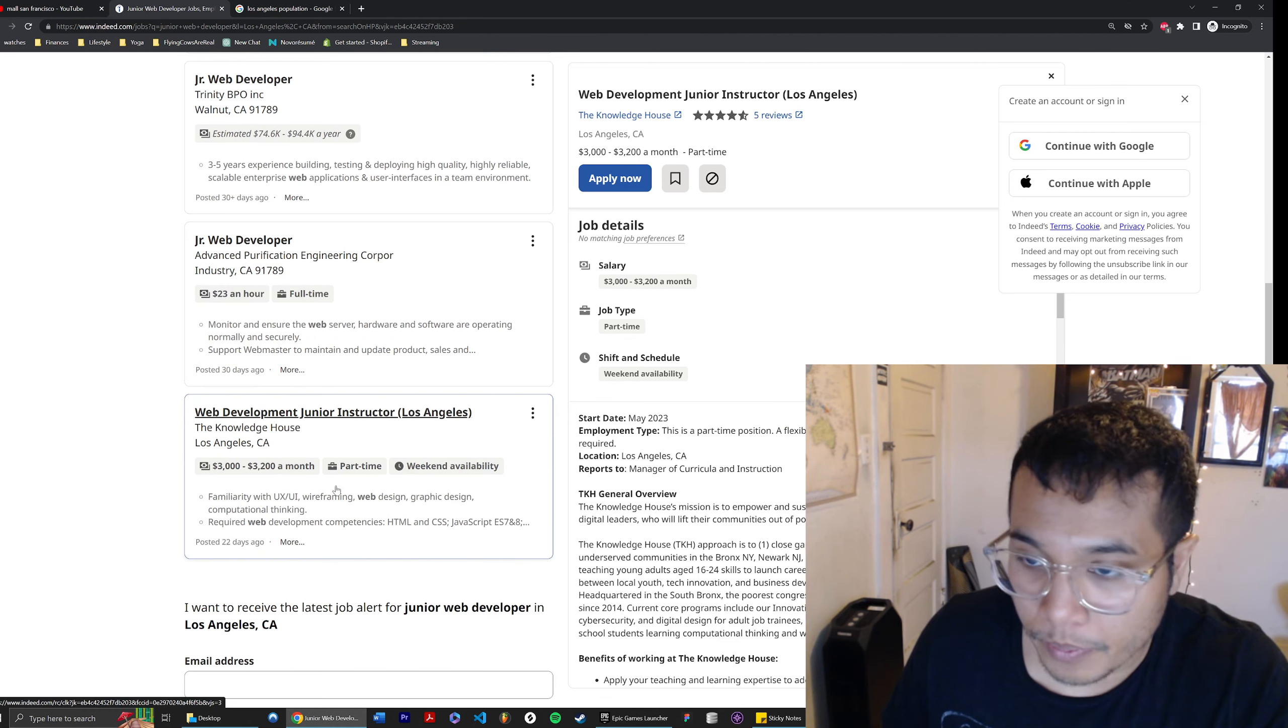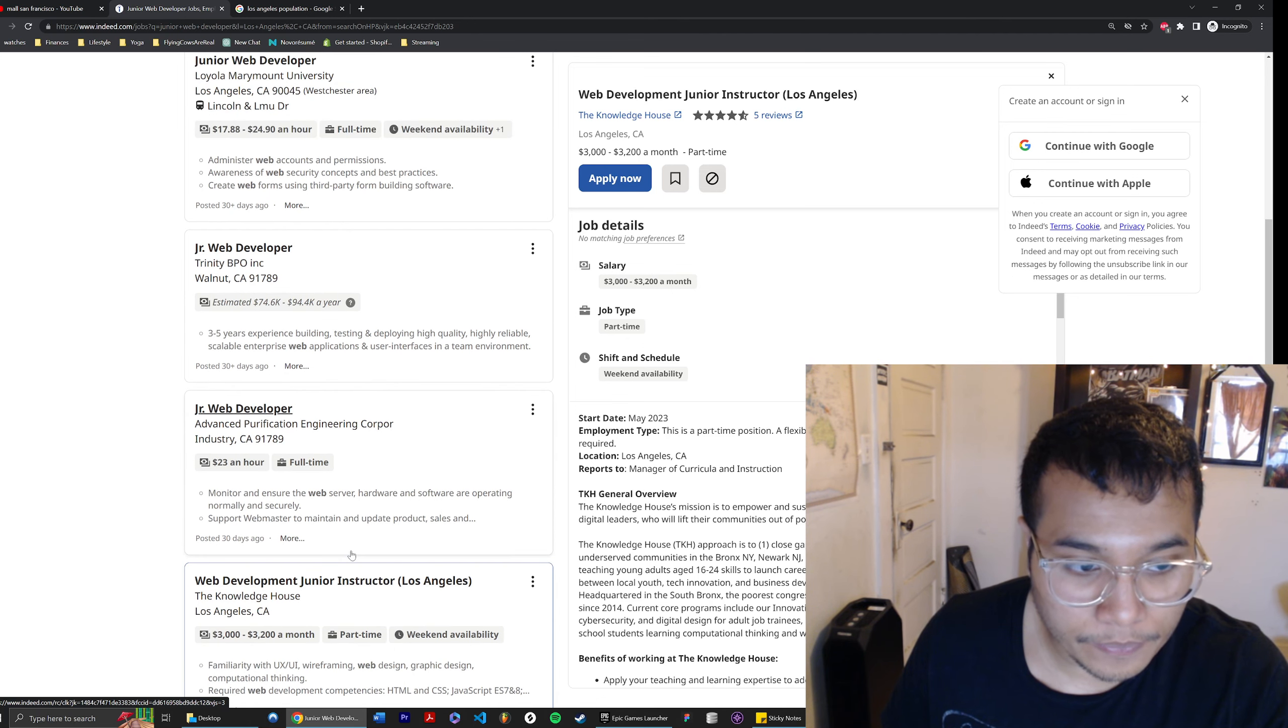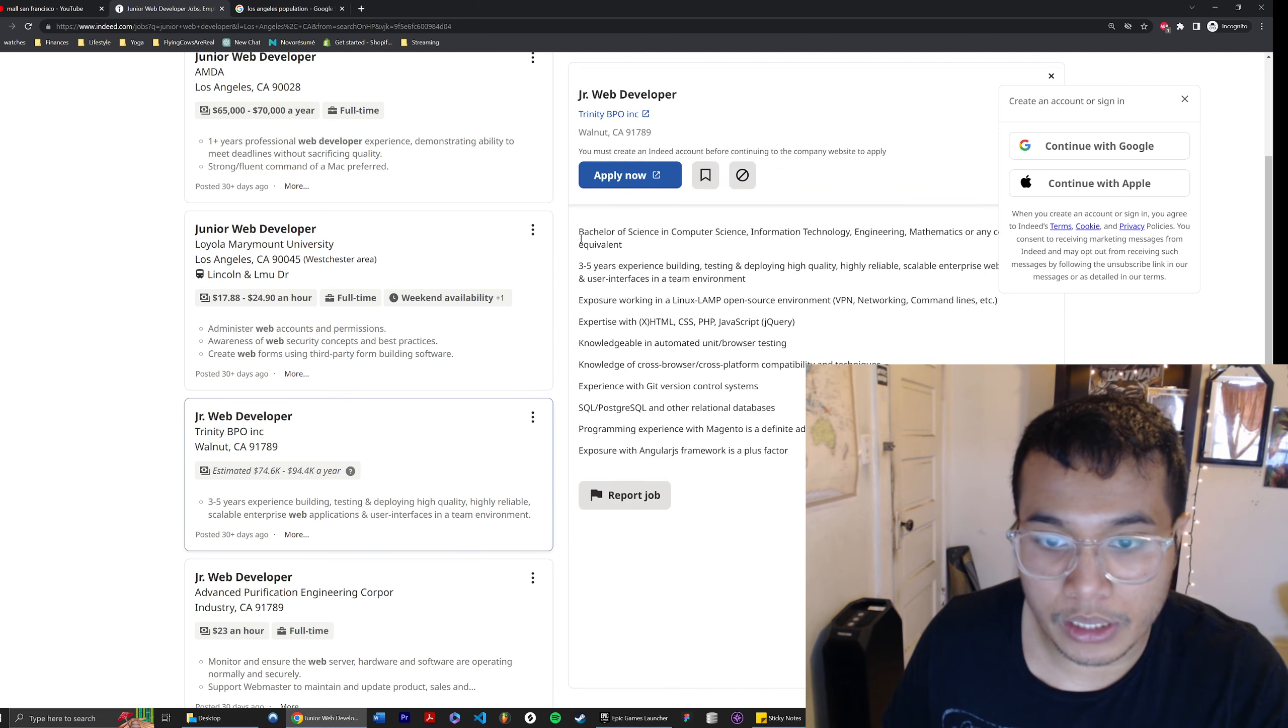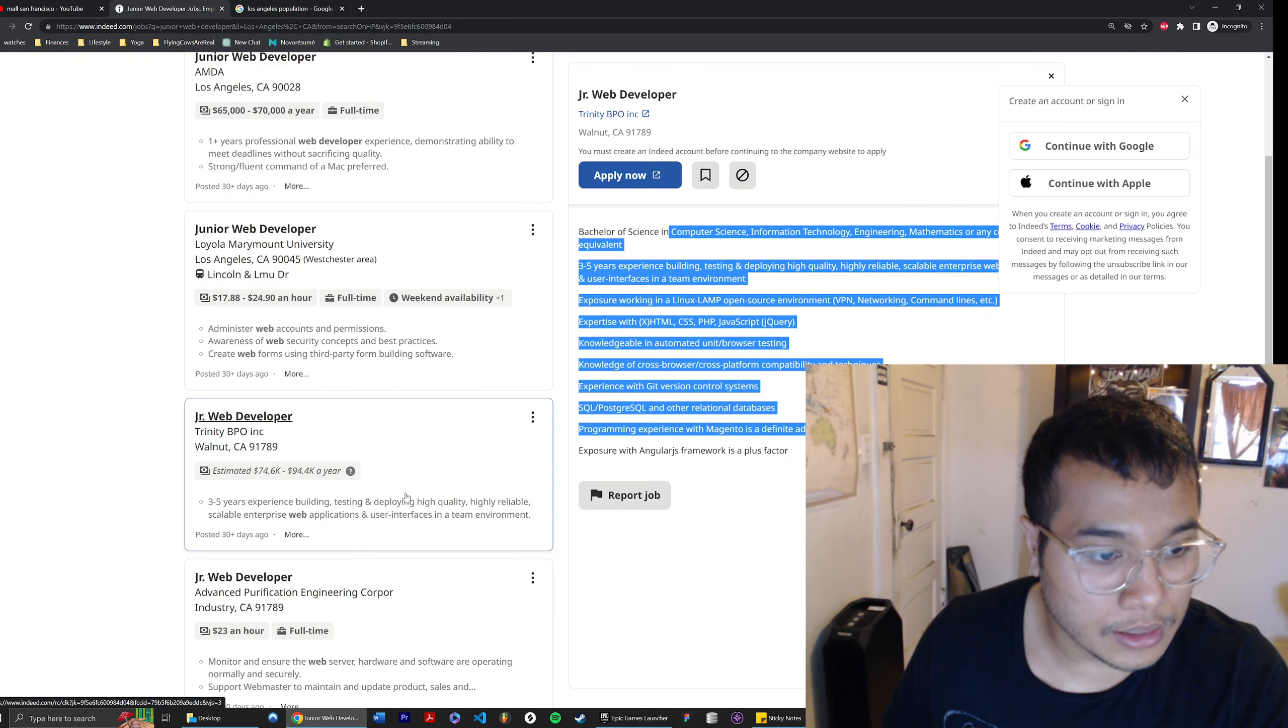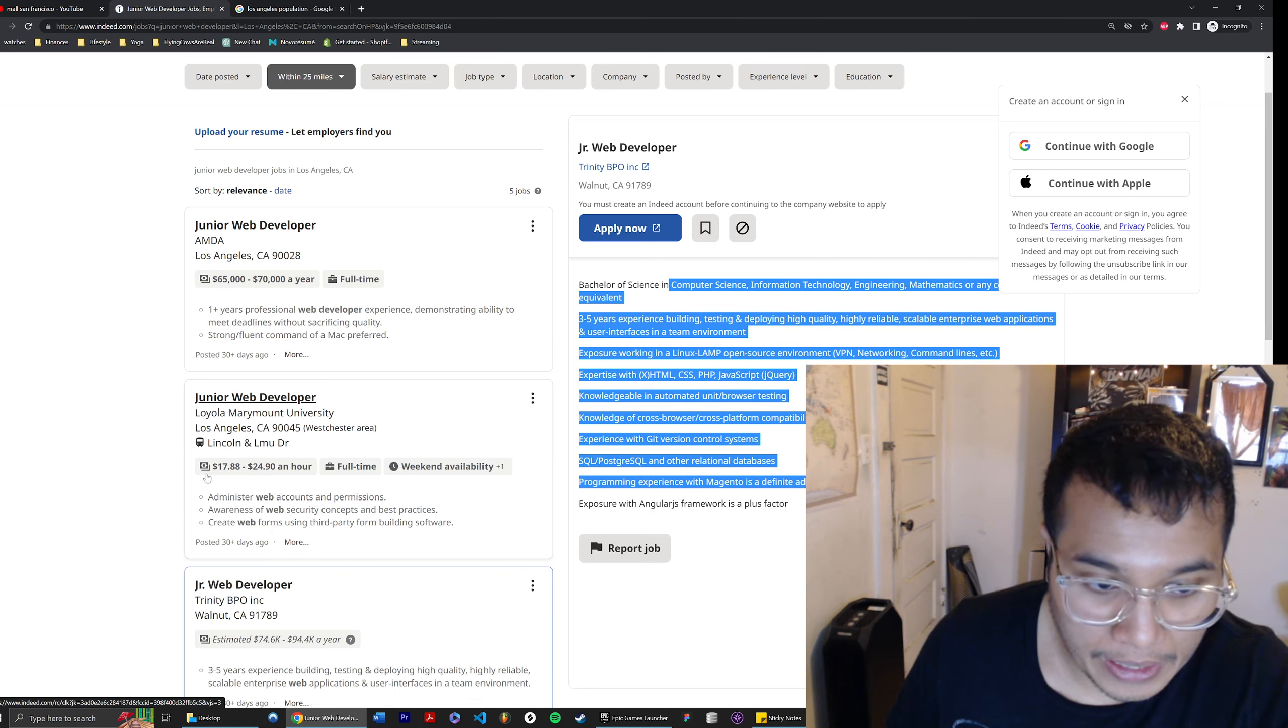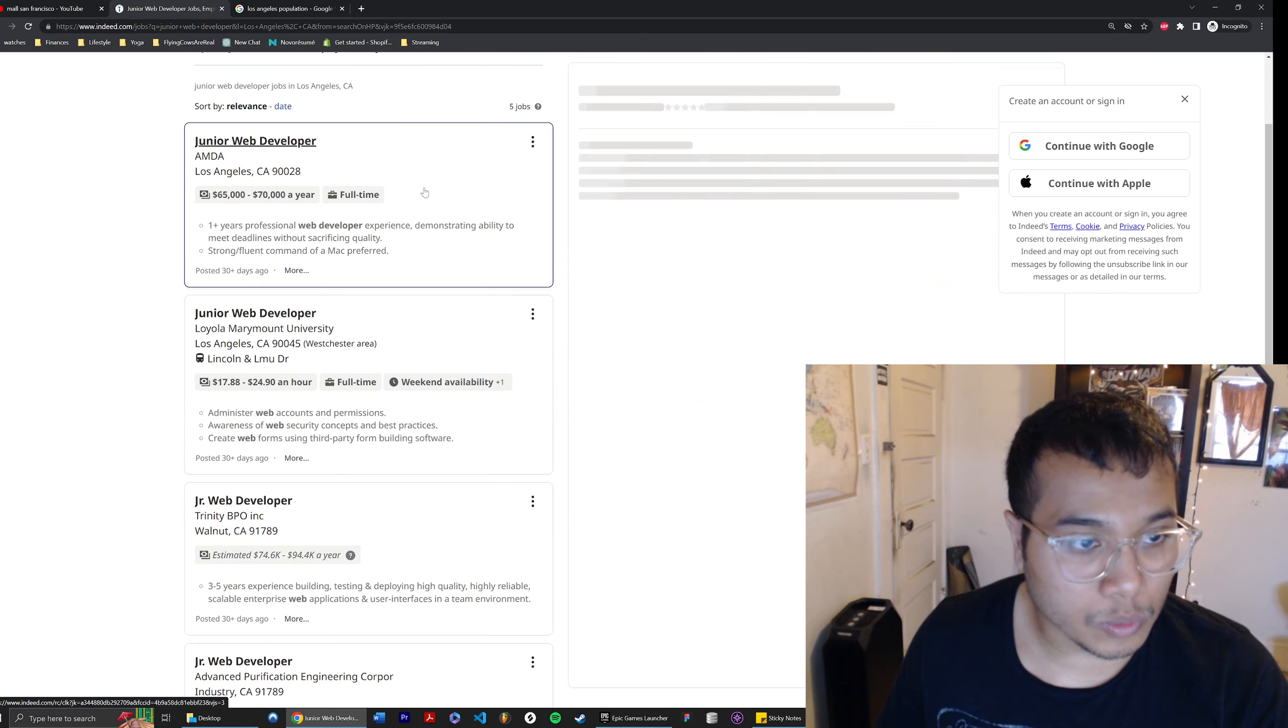Or let's be generous, say $20 an hour. Some fast food places pay $20 an hour. Look, $23 an hour. This is ridiculous. This one, okay, this is a decent salary, but who knows if this is a real job posting. This is insane. Look at this wage. Do you realize this is fast food wages right now?